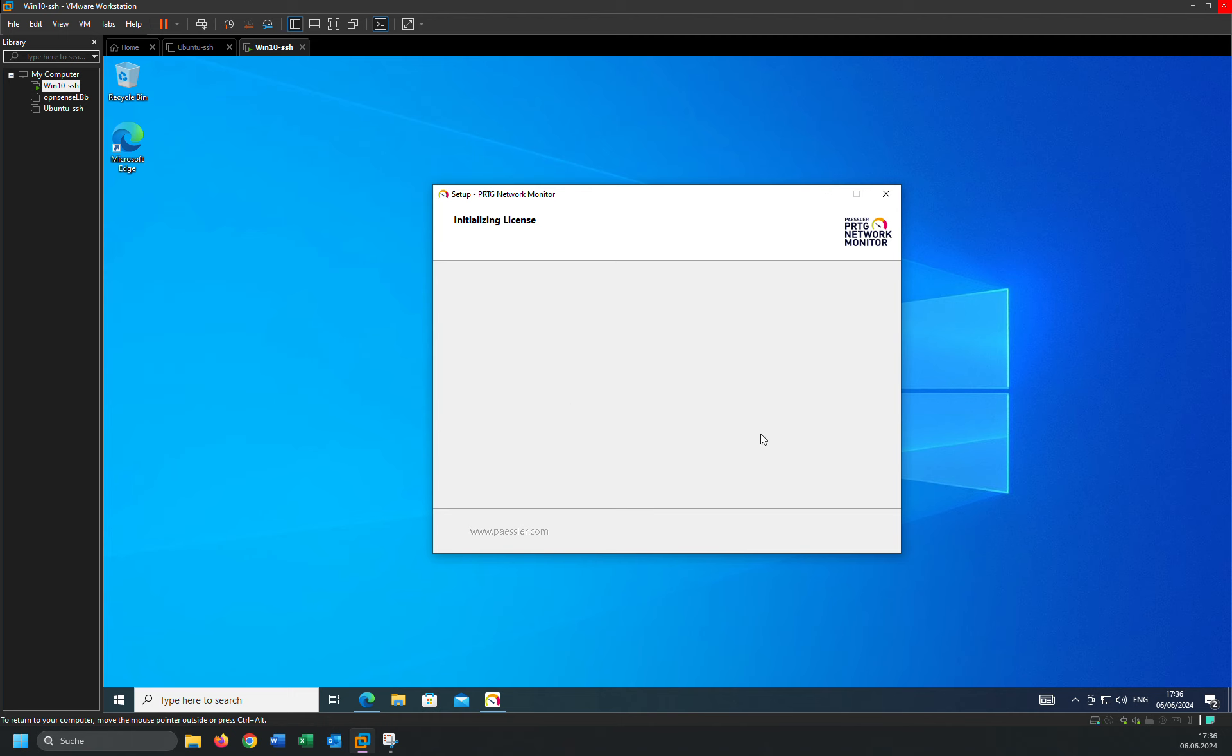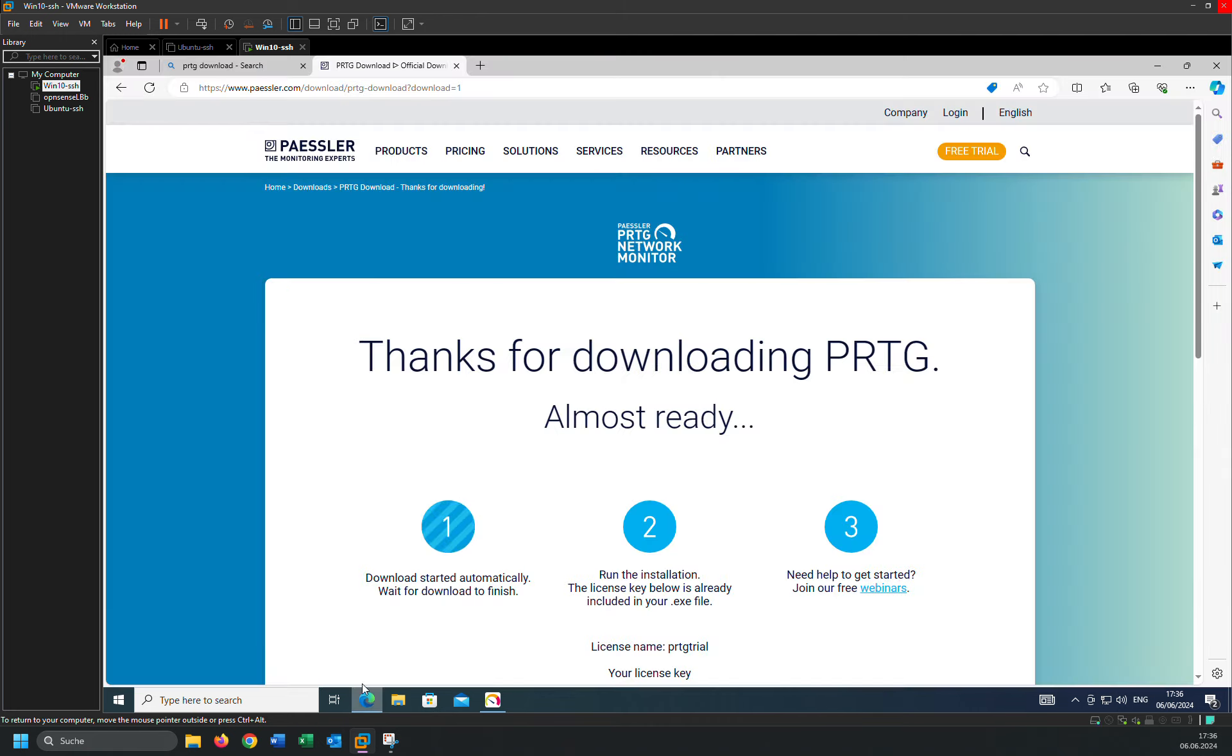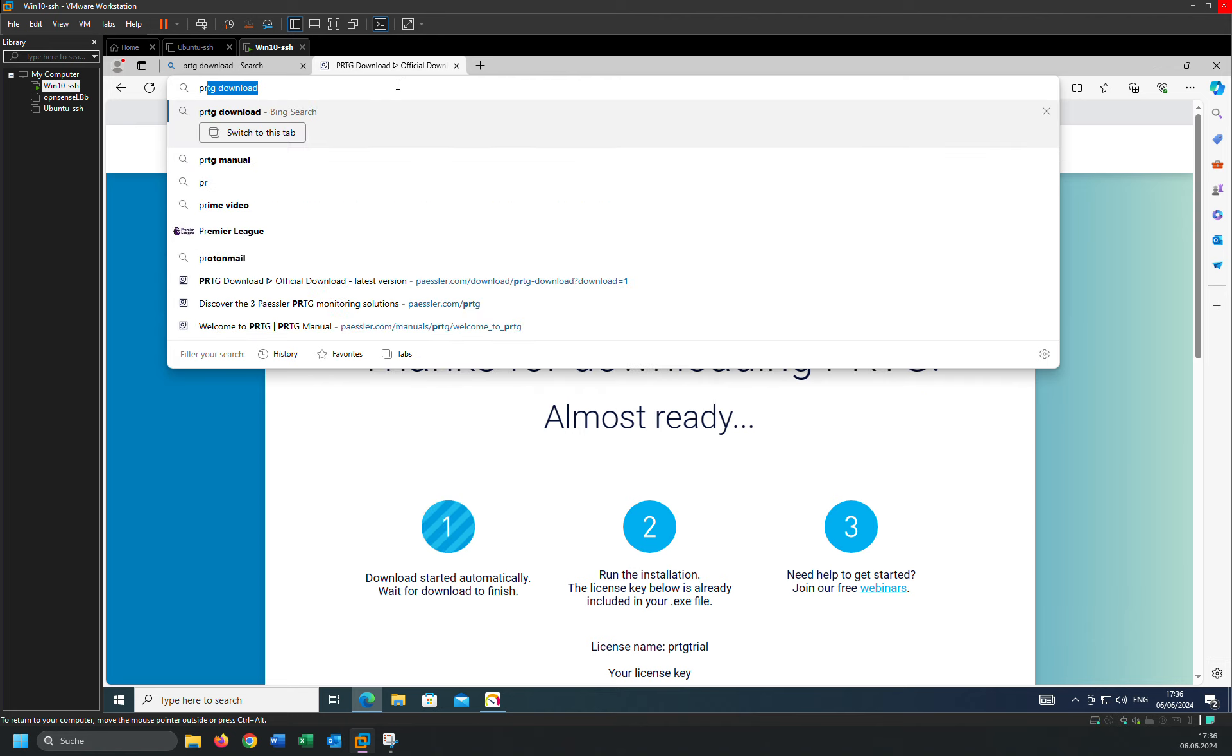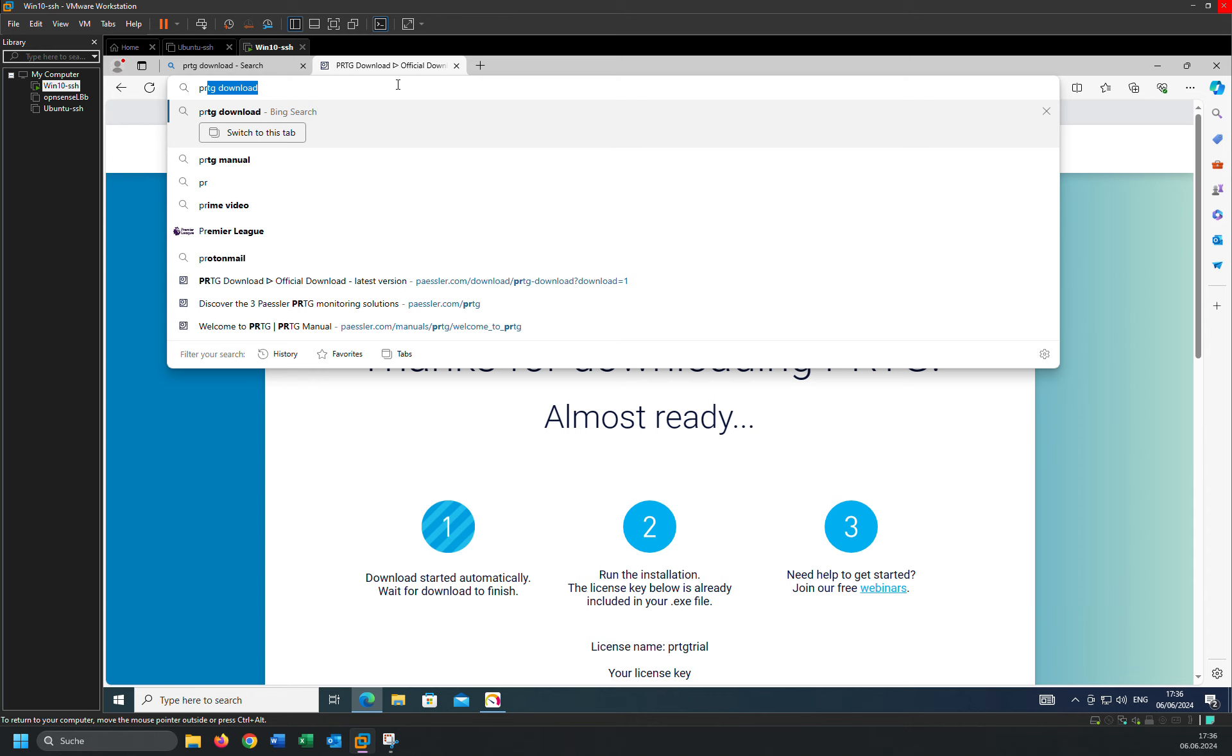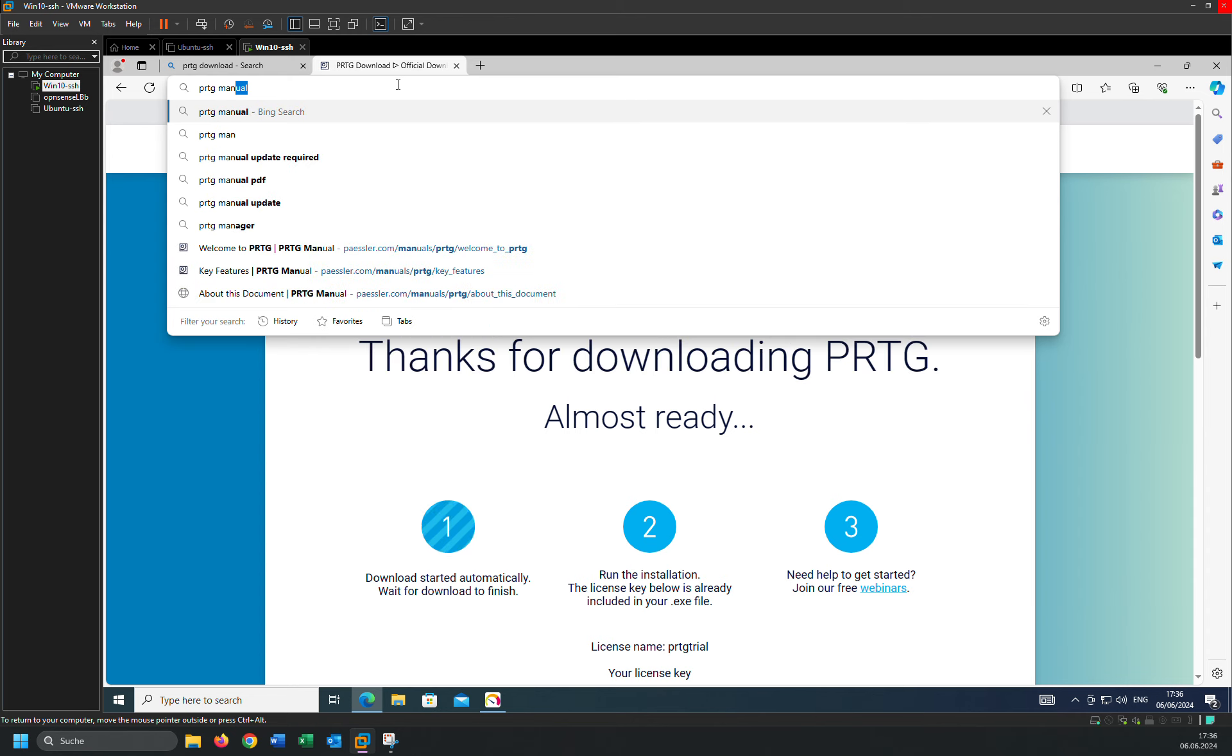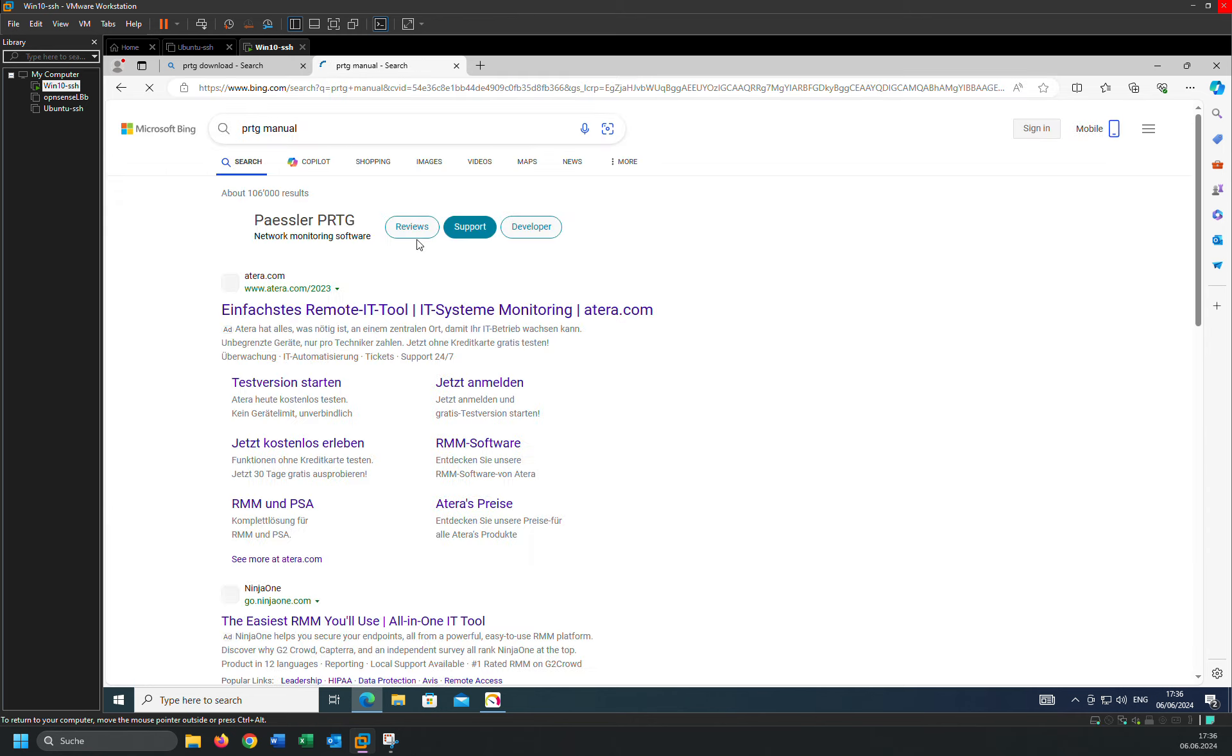And wait until the installation is finished. So now we have to wait, but I'm going to show you the documentation. If you want to learn more about PRTG, just type PRTG manual.